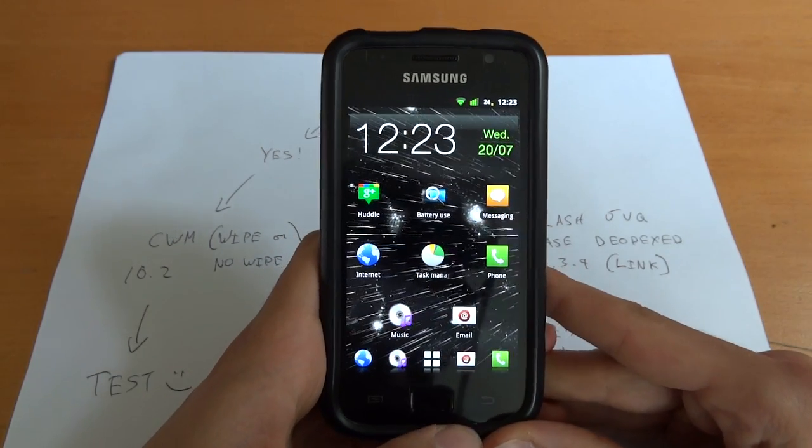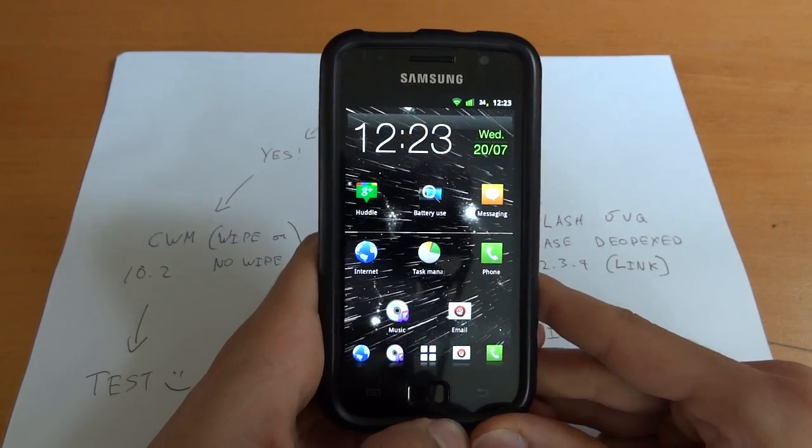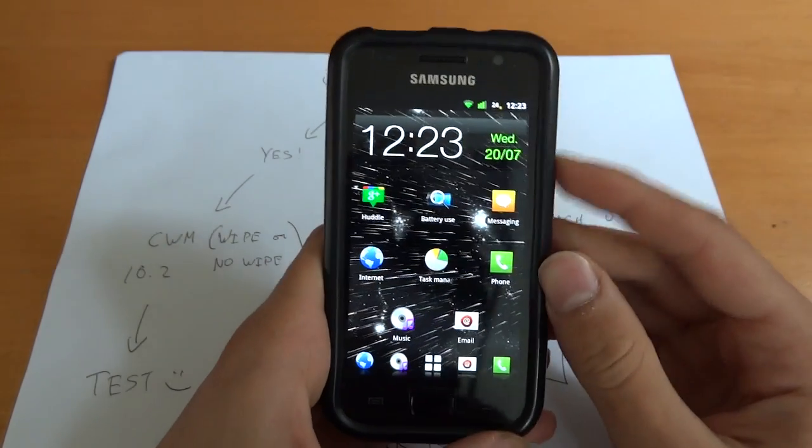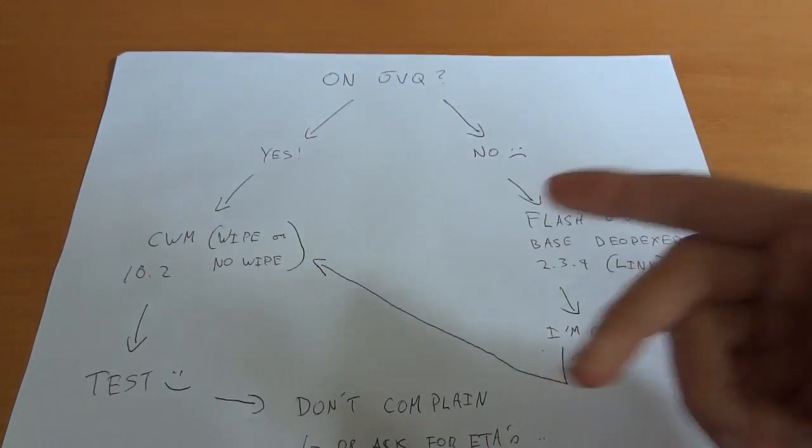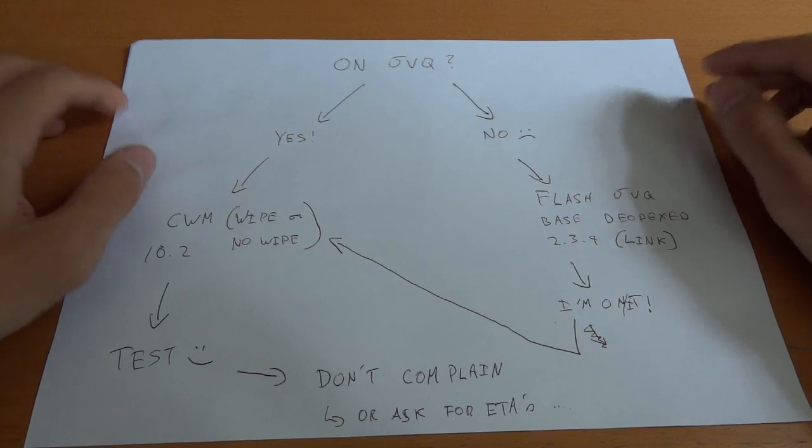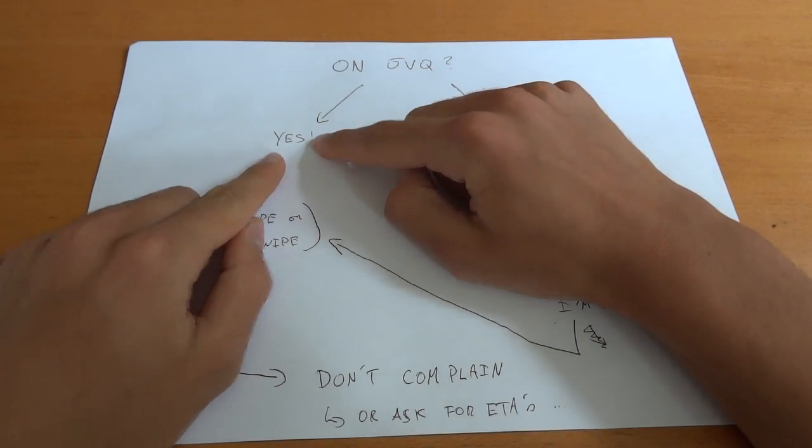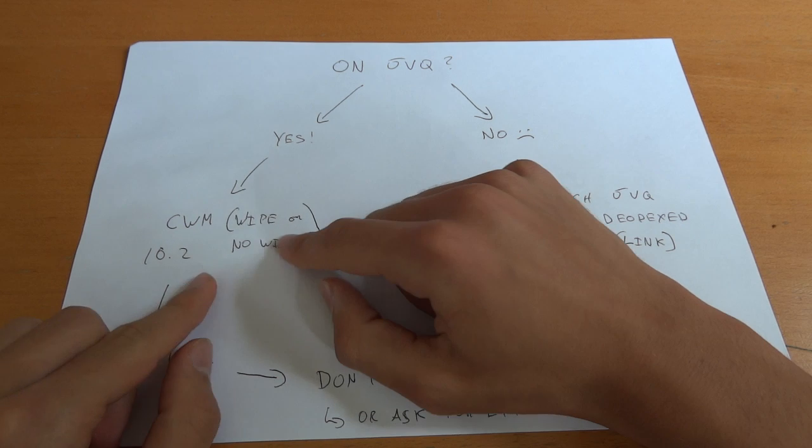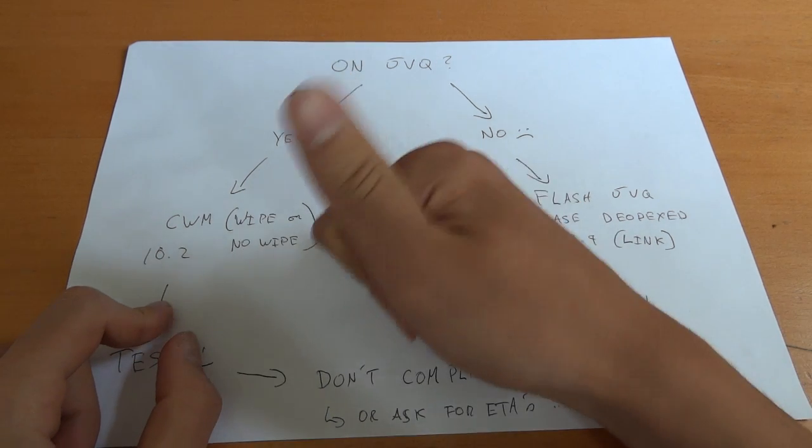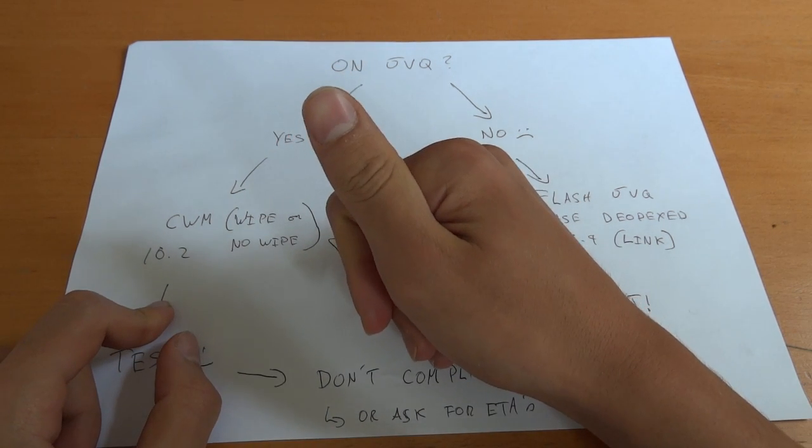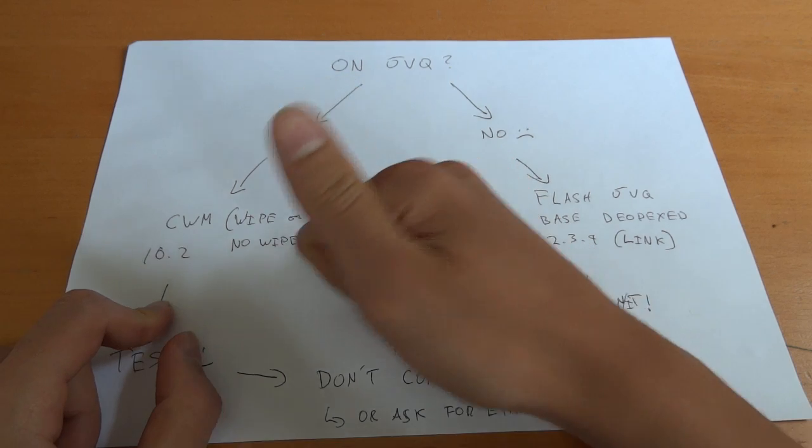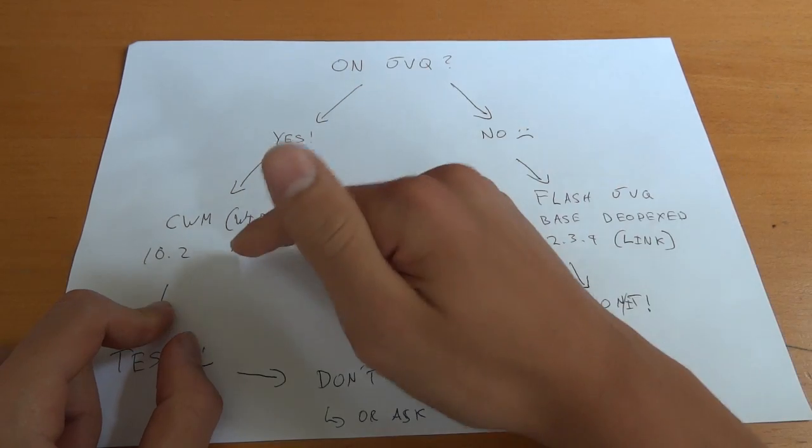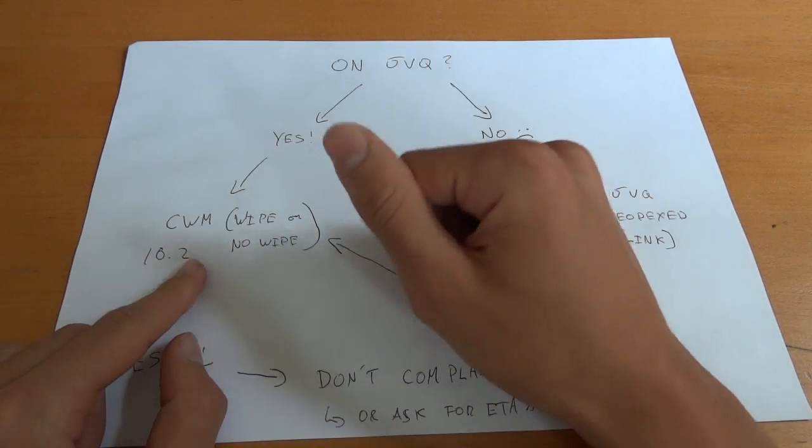Right, so first of all, I just wrote this in like two minutes, really simple. Are you on JVQ? Yes, cool. CWM, go into CWM, make sure your lag fix is enabled.